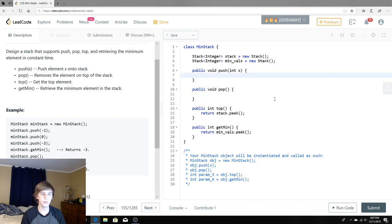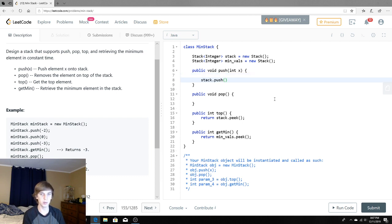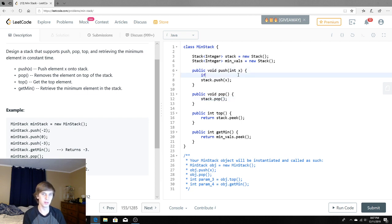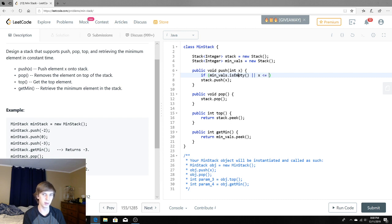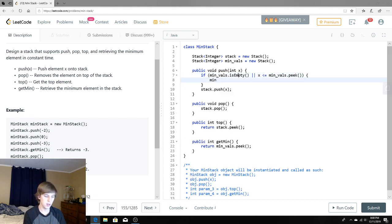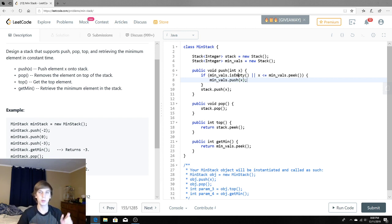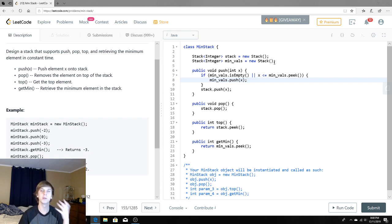When we push things onto the stack we do a regular push of the element onto the stack. The only extra logic is for the minimums: if minVals is empty — meaning no minimums exist yet — then this element has to be the first minimum, so we push it onto minVals. The other case is if x is less than or equal to the current minimum, which is minVals.peek() — then we also push x onto minVals. Otherwise, every element still gets pushed onto the regular stack regardless.